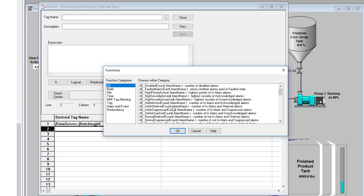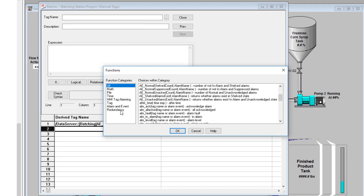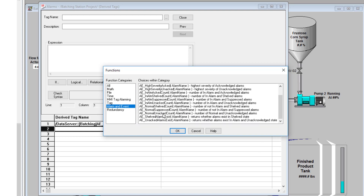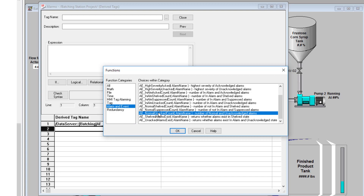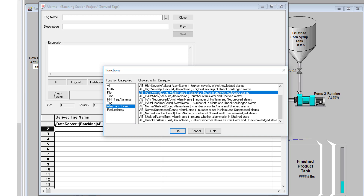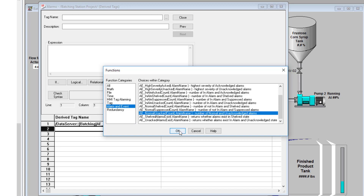We're going to do another function — let's do a count. A cool widely popular one would be a count of unacknowledged alarms. You've got unacknowledged, you've got shelved — you can do a count of shelved alarms if you ever wanted to know how many shelved alarms you have. Or you can do a count of normal unacknowledged count, which is going to come back and give you the count of unacknowledged alarms.